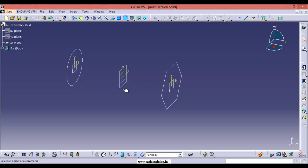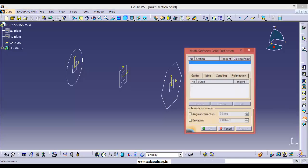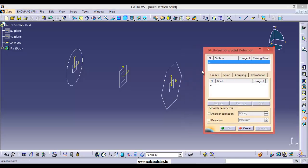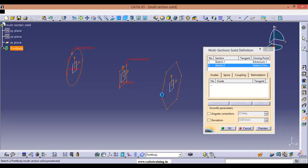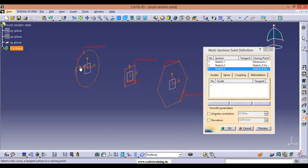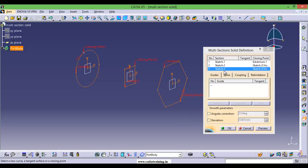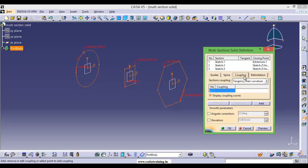I want to apply material between these three sections, so we can use Multi-Section Solid. First we have to select the sections in the Sections tab and choose them in sequential order — this is section one, this is section two, and this is section three. After selecting the sections you have to choose a coupling mode depending upon the sections.